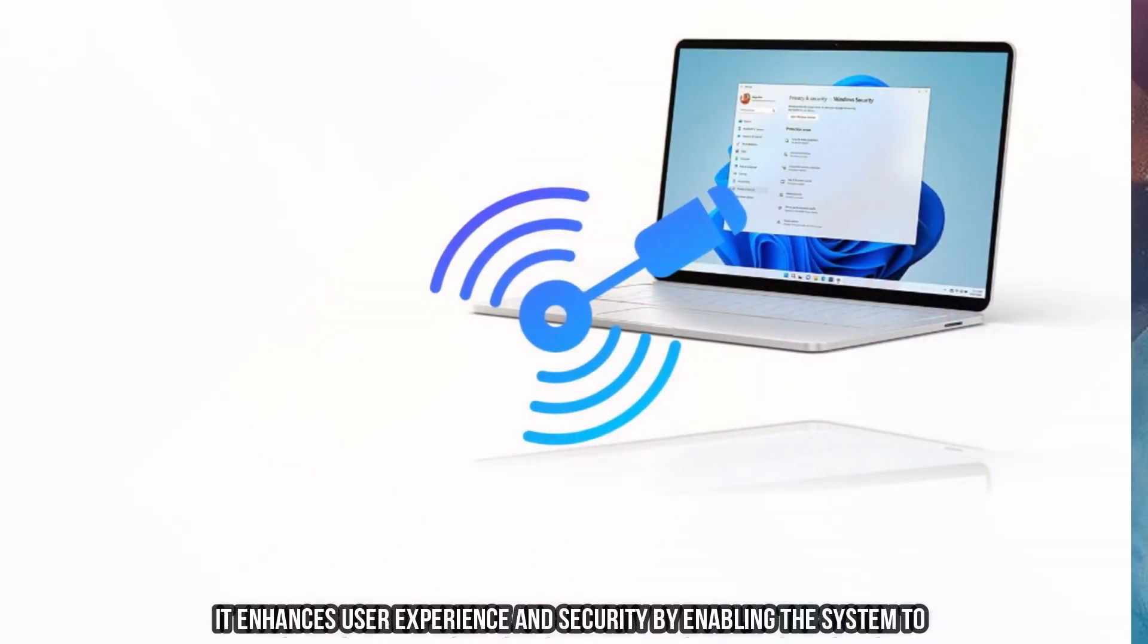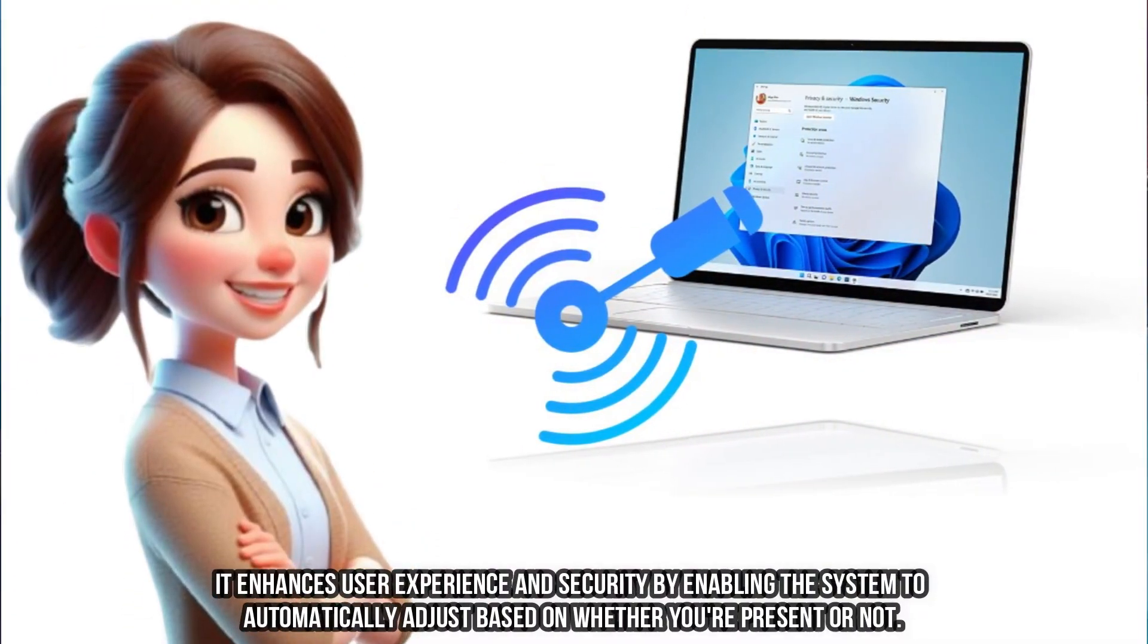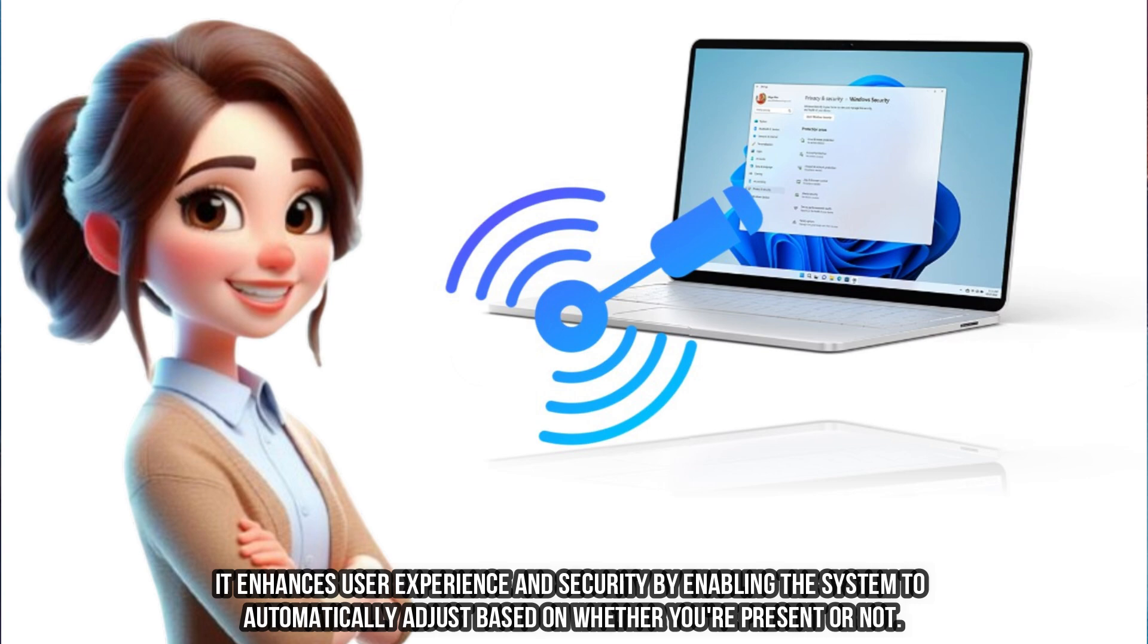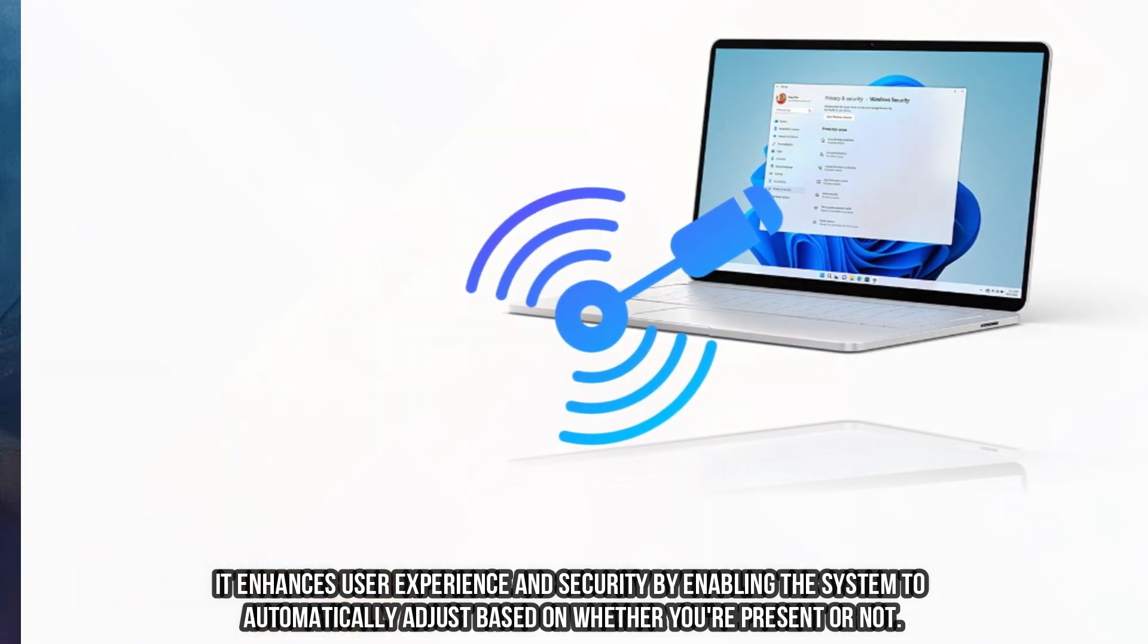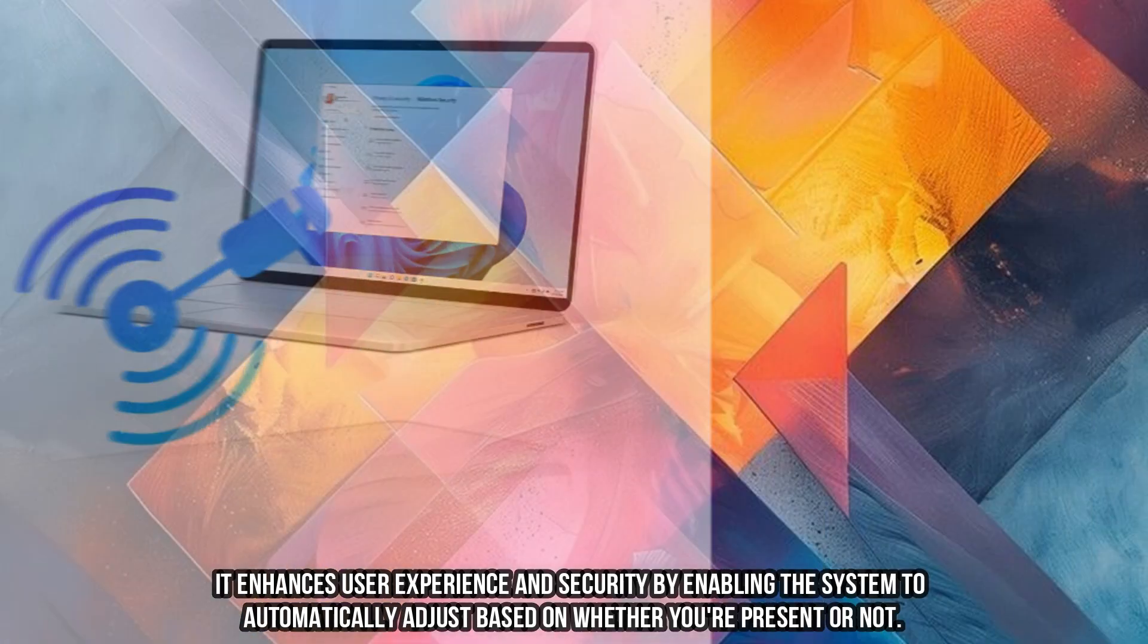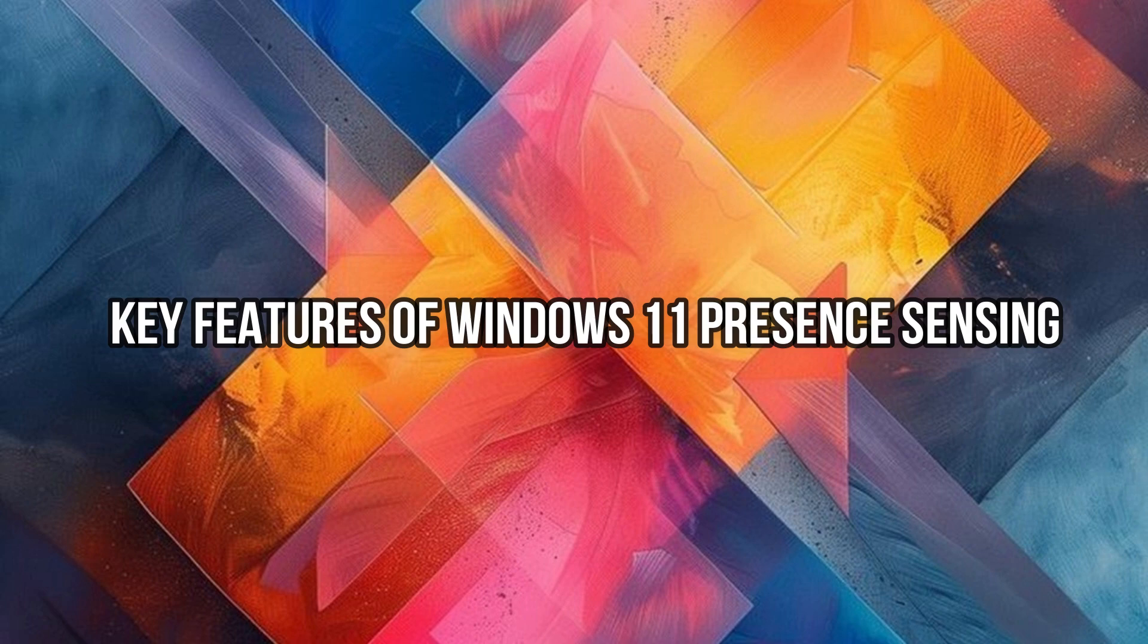It enhances user experience and security by enabling the system to automatically adjust based on whether you're present or not. Key features of Windows 11 Presence Sensing: